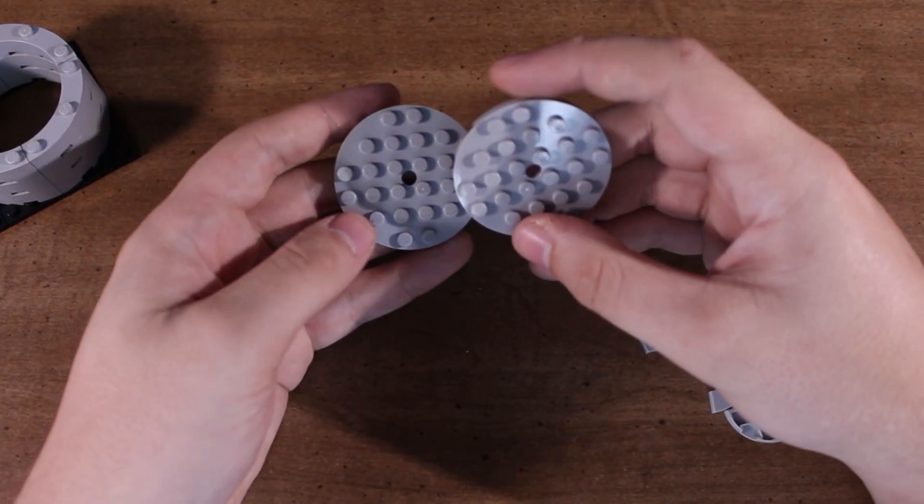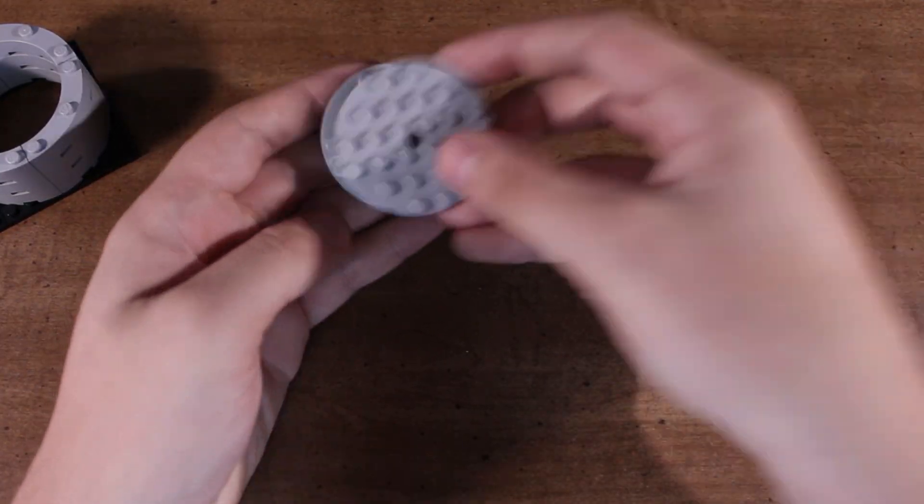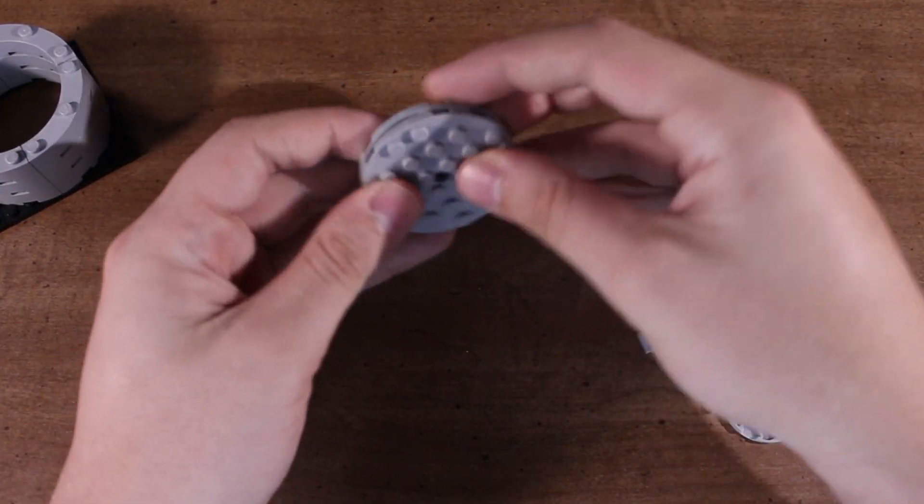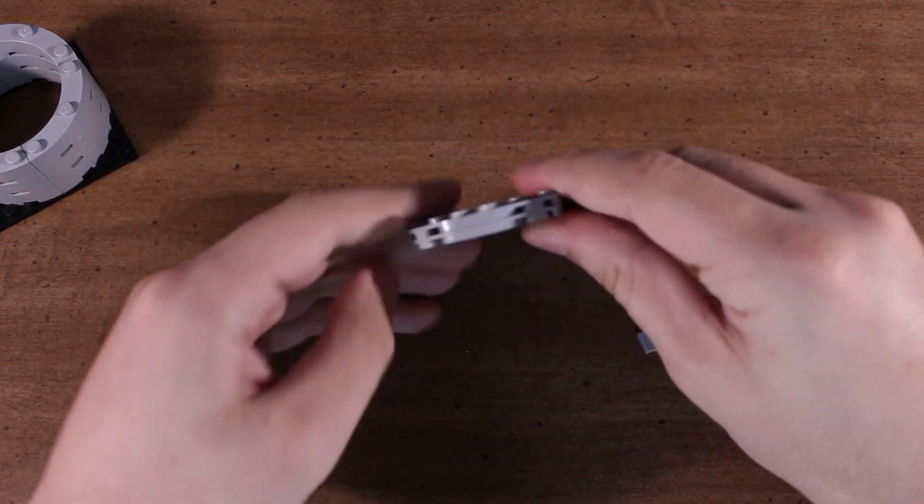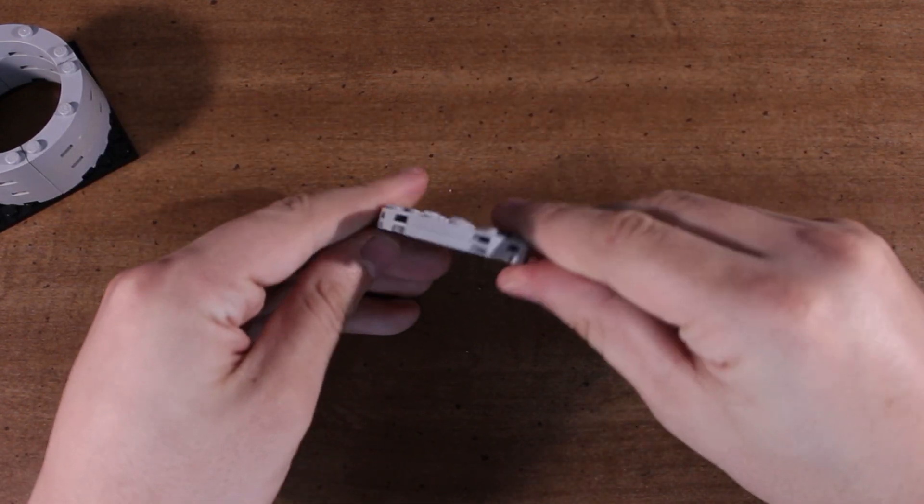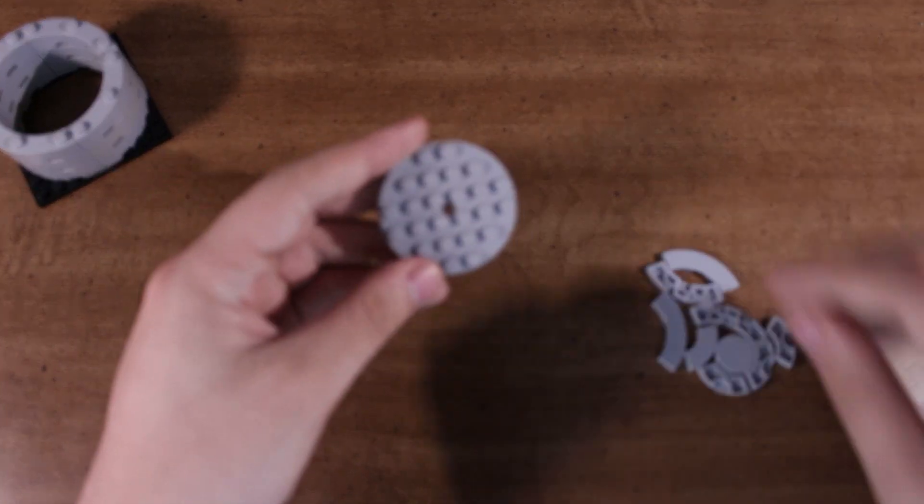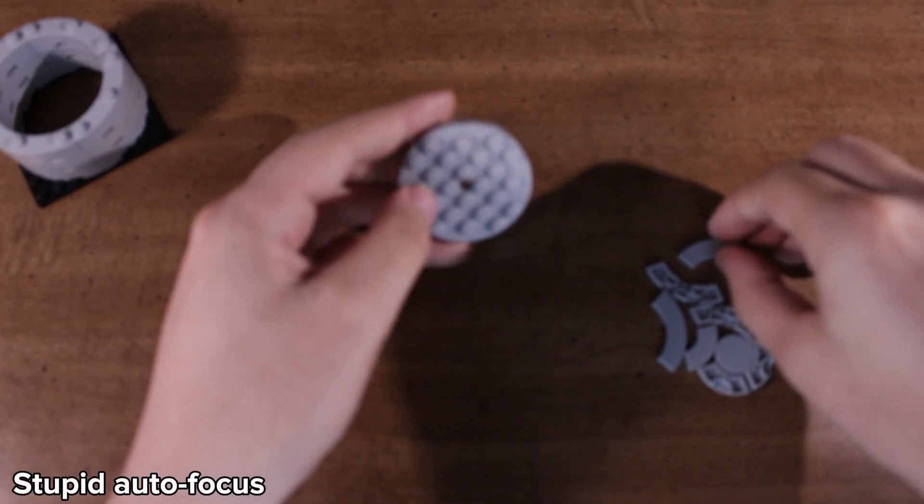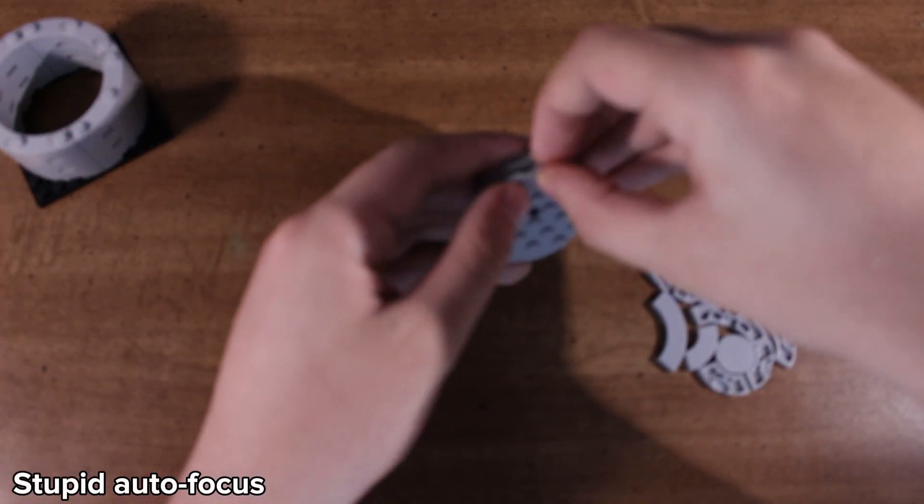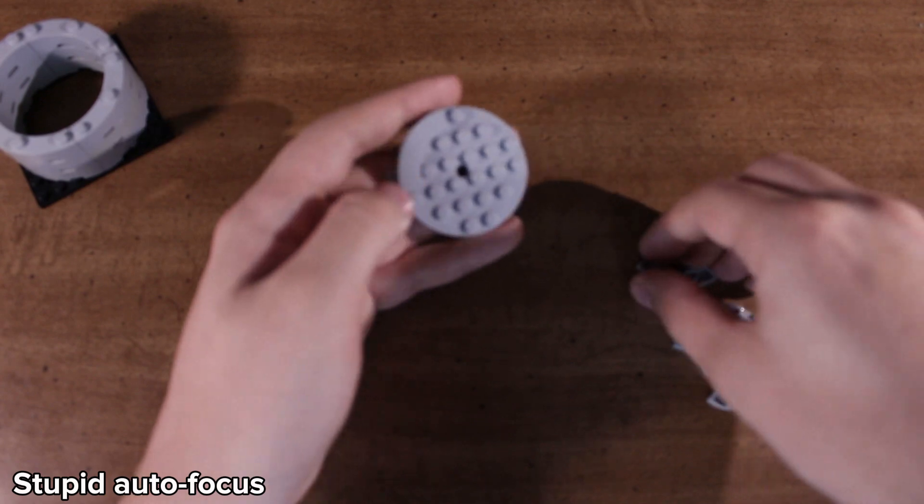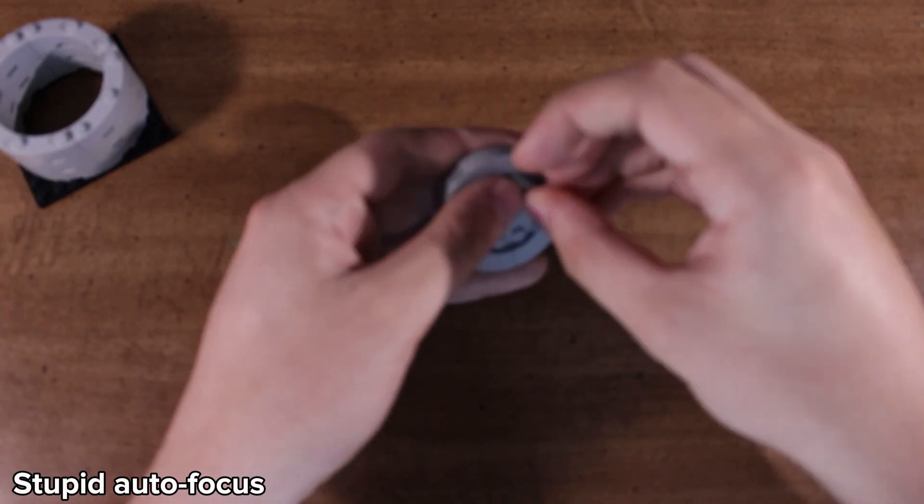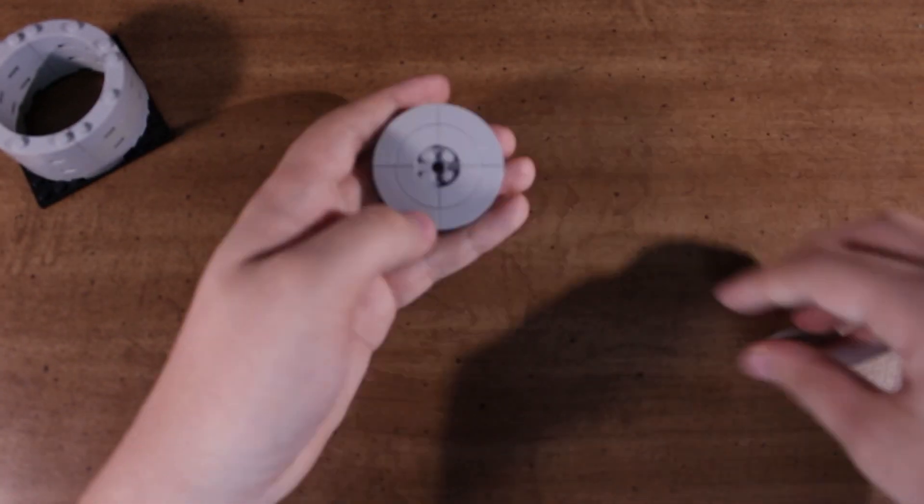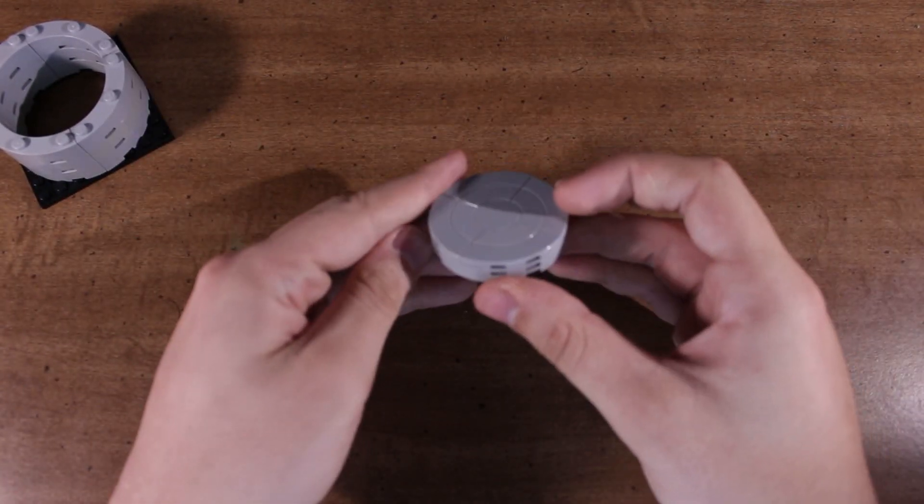Then you take the 6x6 round plates and just stack them on each other like that. Now this part is optional, but I like to tile off the top to make it look smooth, just like that.